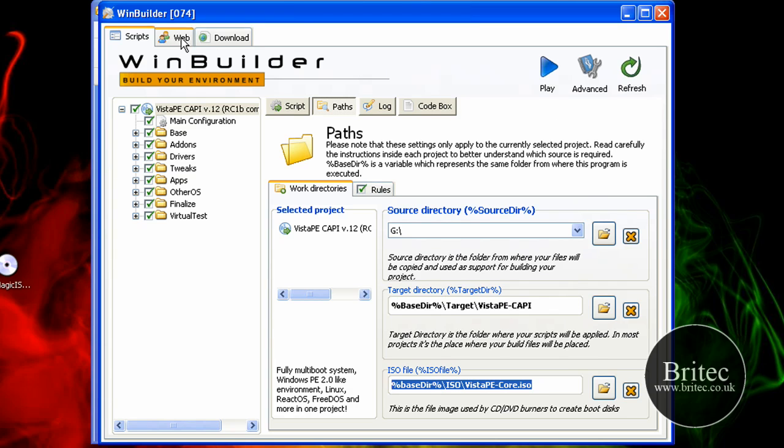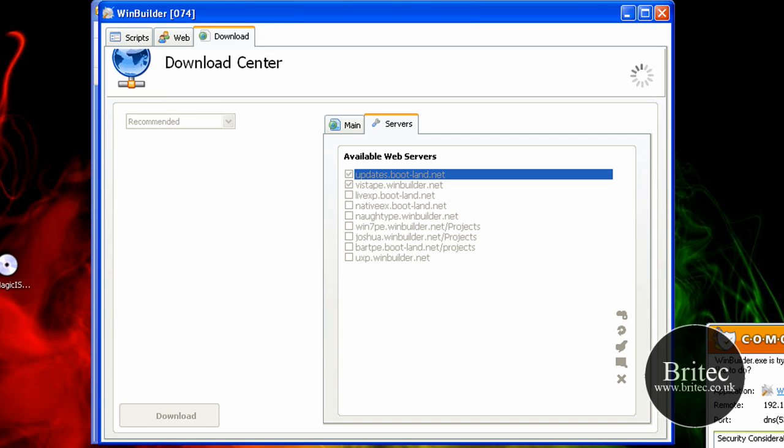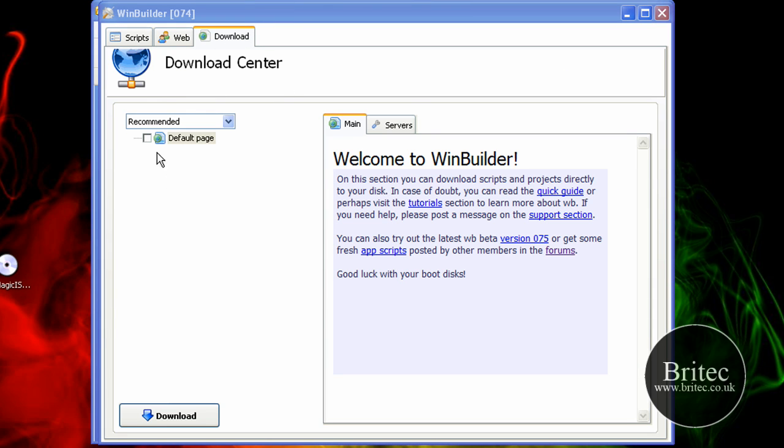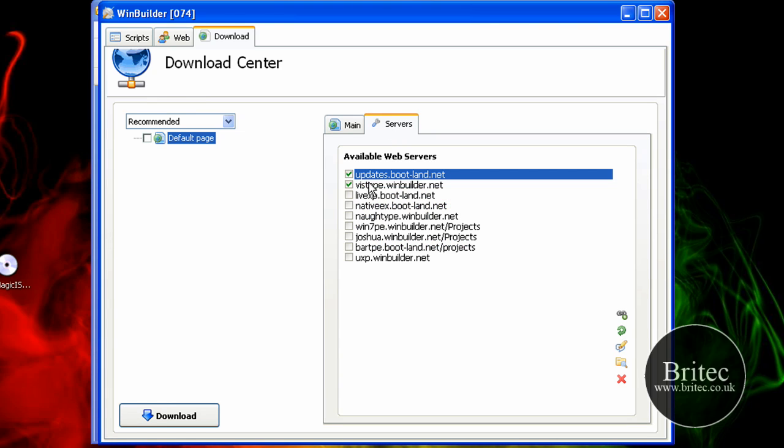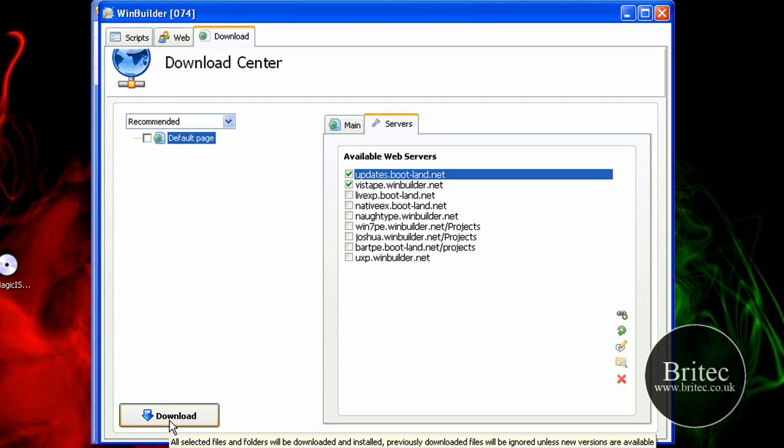Pretty much go to downloads up the top and what we need to do is go servers and put the tick in Vista PE. Because that's the one you want to create. If you want to create live XP then obviously you put the tick in there. But we're talking about Vista PE today and put the updates one in there and click on the download tab. Once you've done that you will obviously have a selection of stuff here to actually select what you want to download.